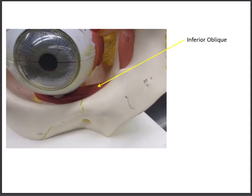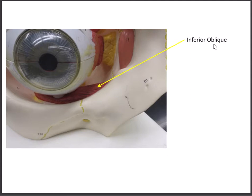The last muscle, the inferior oblique, is the only muscle that doesn't begin in the back of the eyeball. It starts on the maxilla, then goes at an angle underneath the eye and attaches to the lateral part of the eye — that's why it's called the inferior oblique. You'll need to find this one from the front of the orbit. Since it's an oblique muscle, it moves the eyeball in the direction opposite its name: up and out, meaning up and lateral.